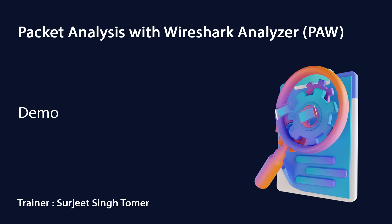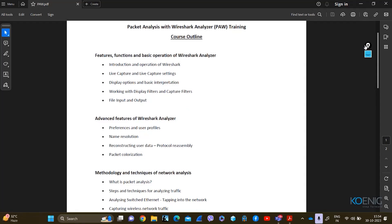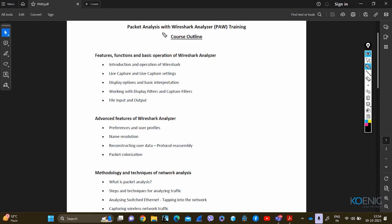Since you're already aware about the content and the course name, this is Packet Analysis with Wireshark Analyzer. This is the training of Wireshark — how we are going to capture packets and how we are going to analyze those packets. This is all about the packet tracer.